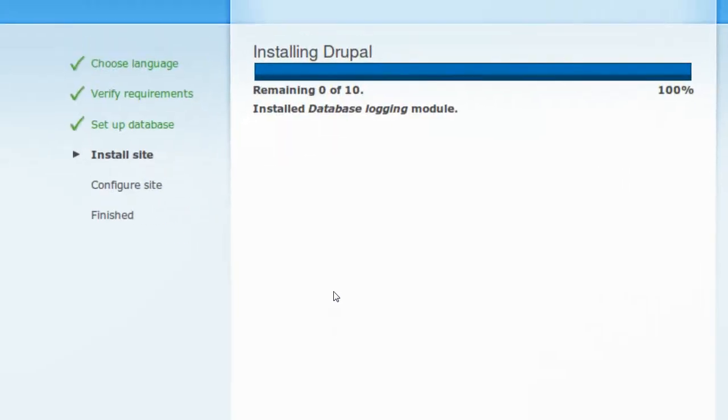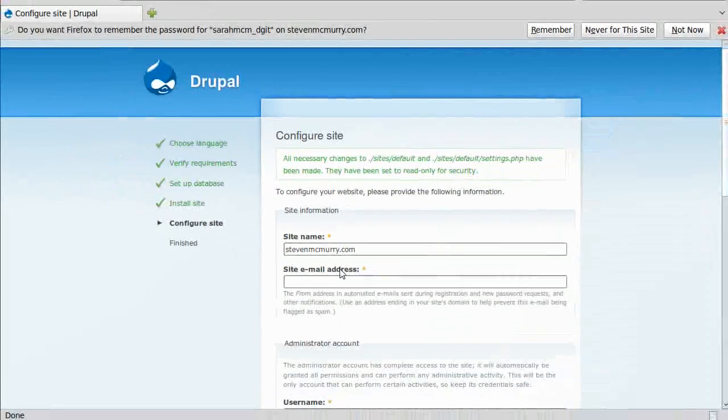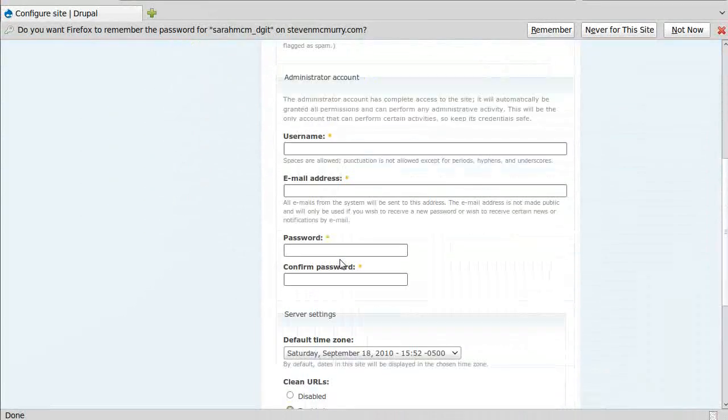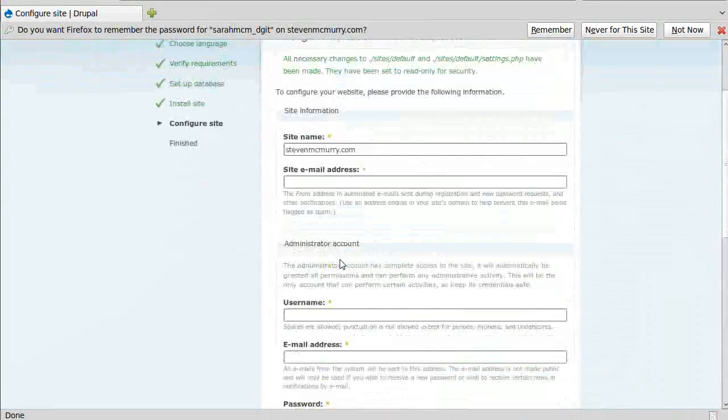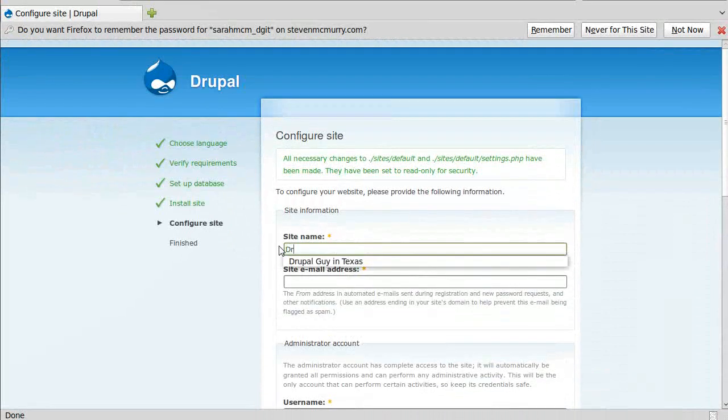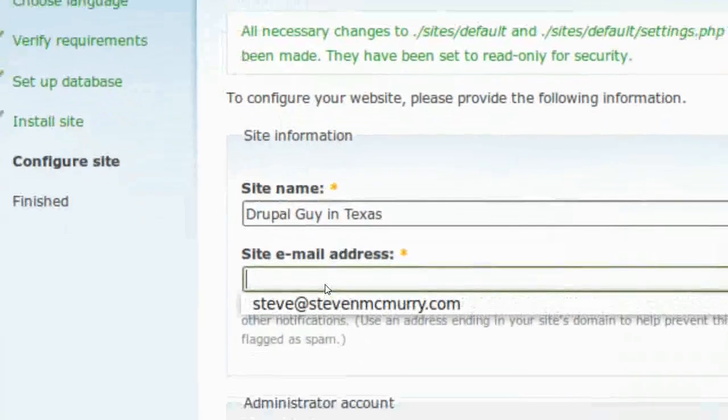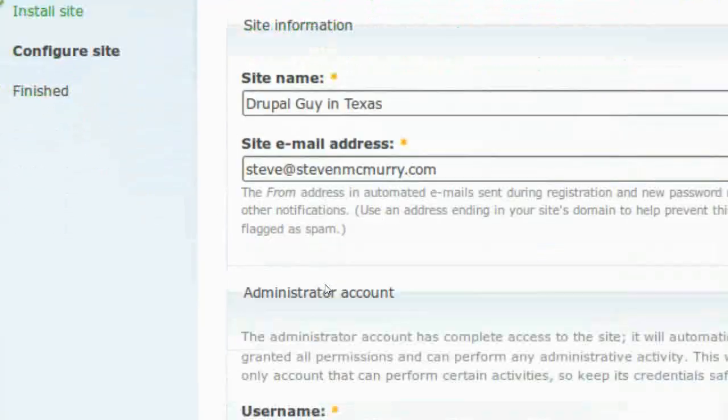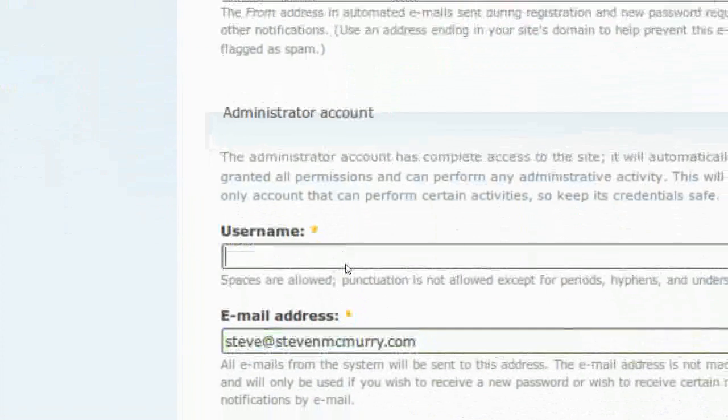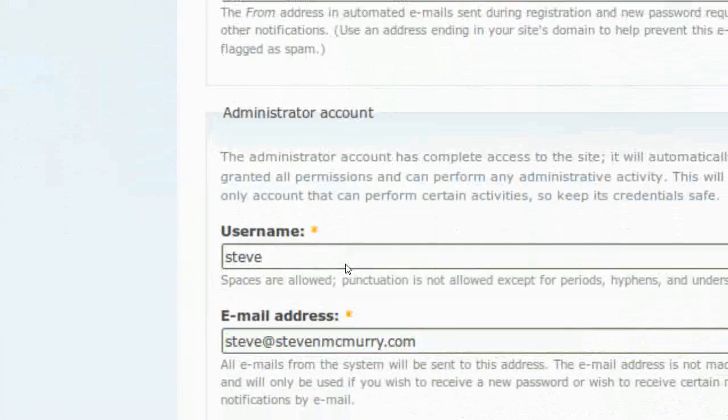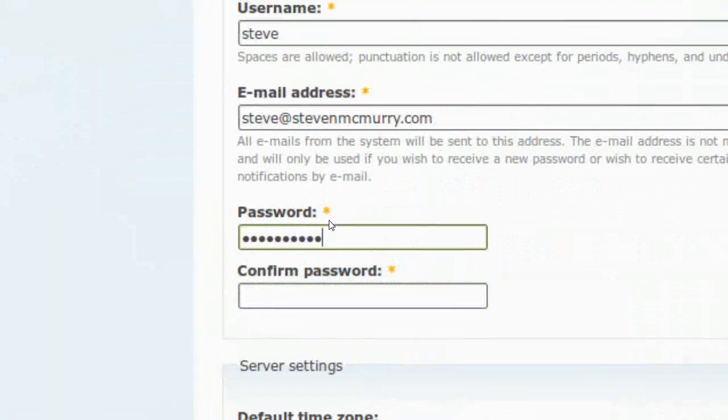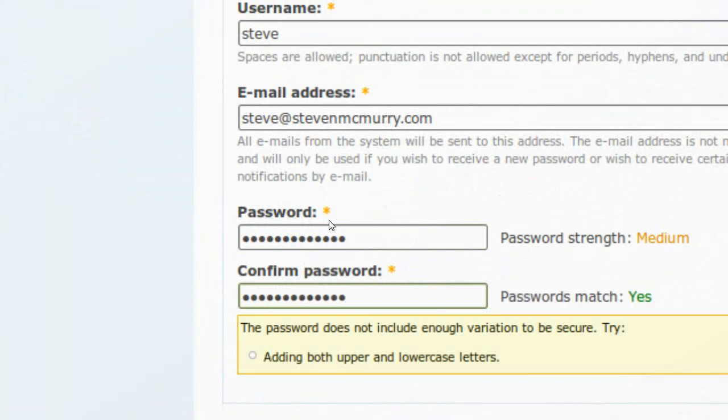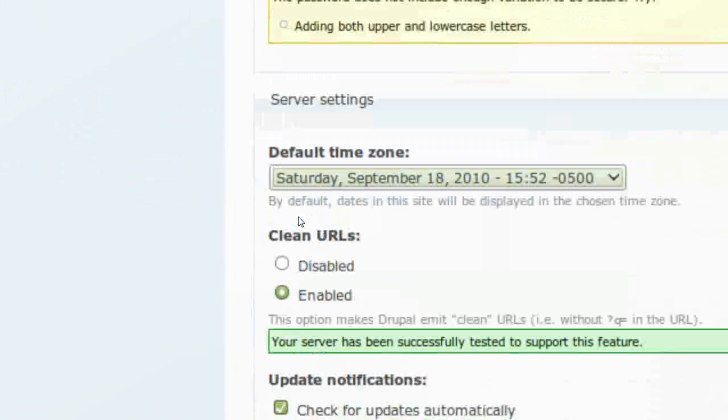Now we've got some stuff to finish up about. I'm going to call this one just Drupal Guy in Texas. One of my email addresses, username, email address, password. The time zone.